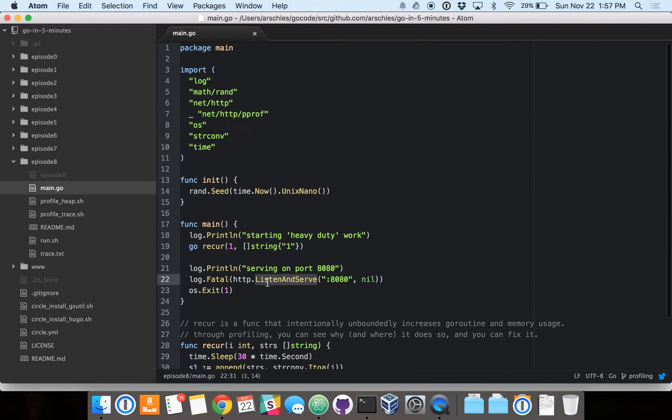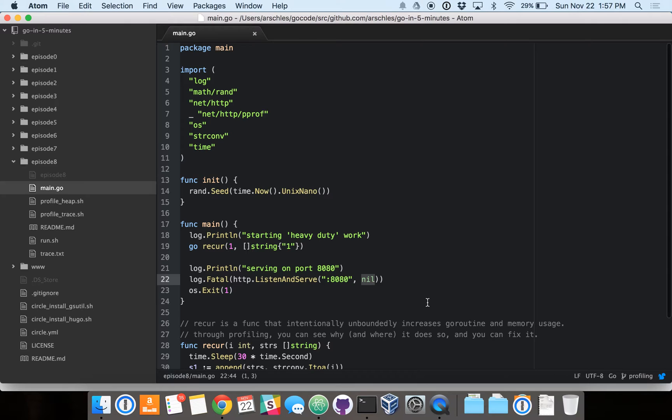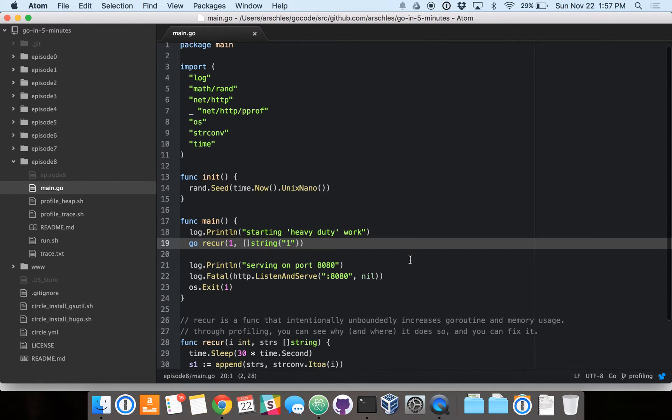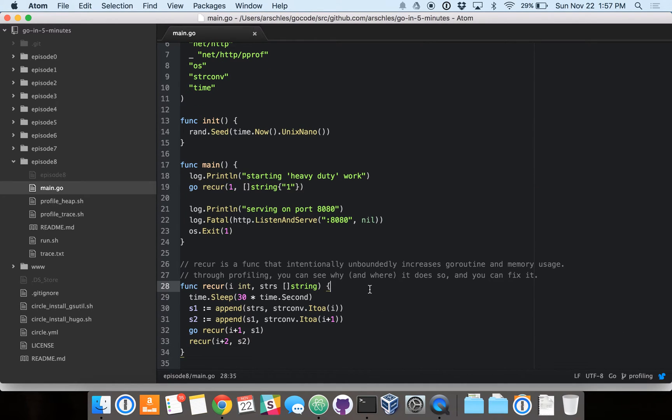So down here, we're serving our profiling server on port 8080, and by passing in nil, we're telling HTTP.listen and serve to serve that default serve mux that the profiling routes are registered on. We're also calling this recur func on line 19, which is down here, and it intentionally just runs away with Go routines and also runs away with memory.